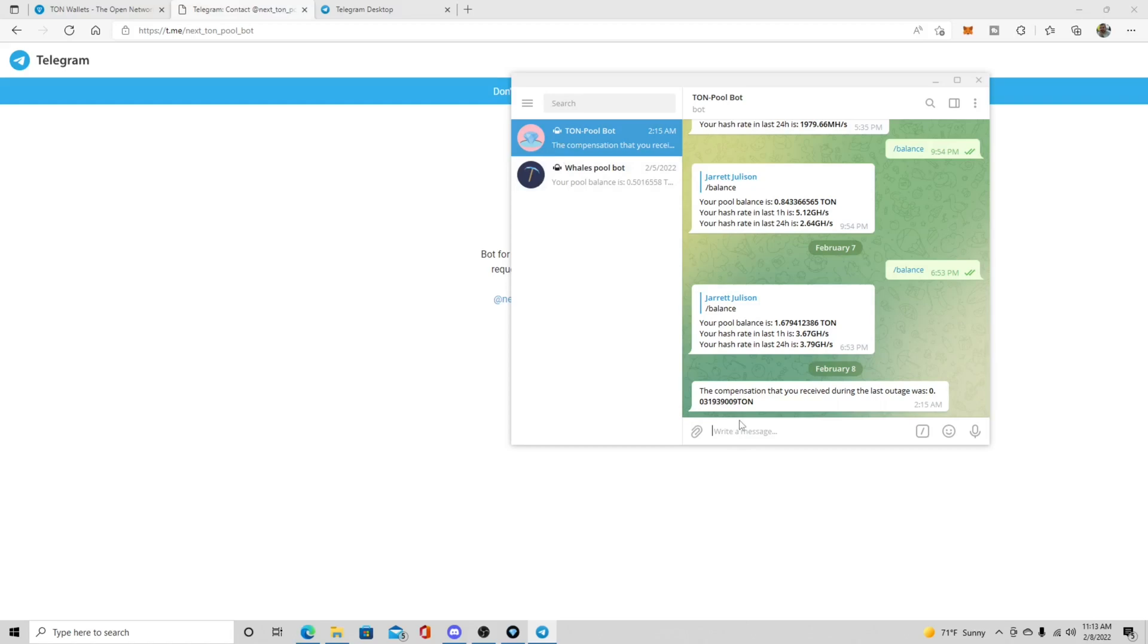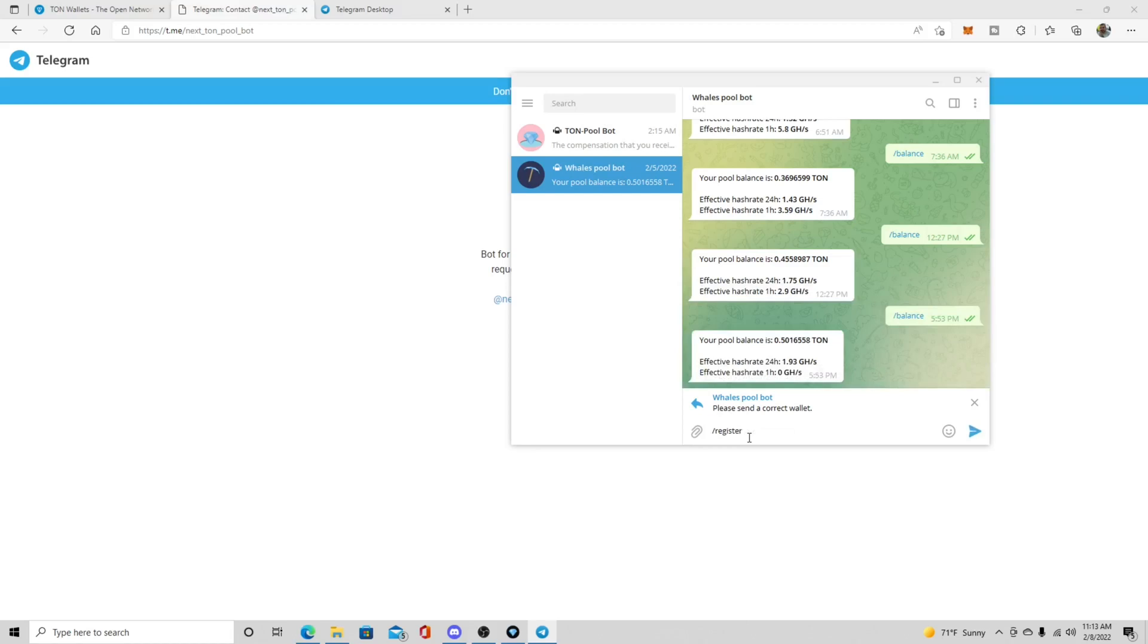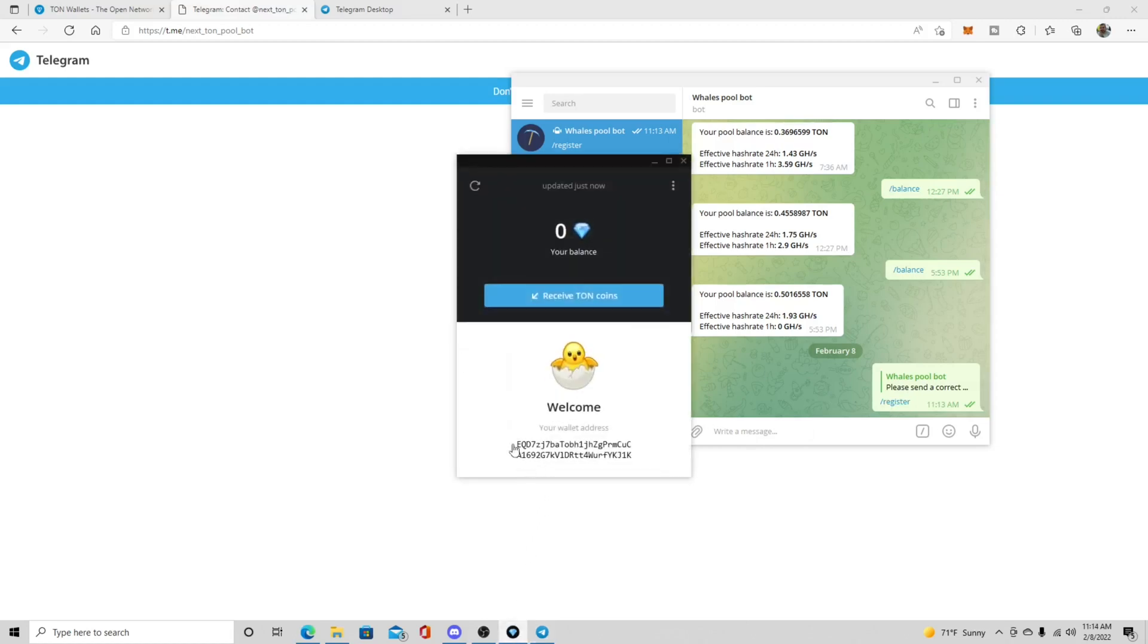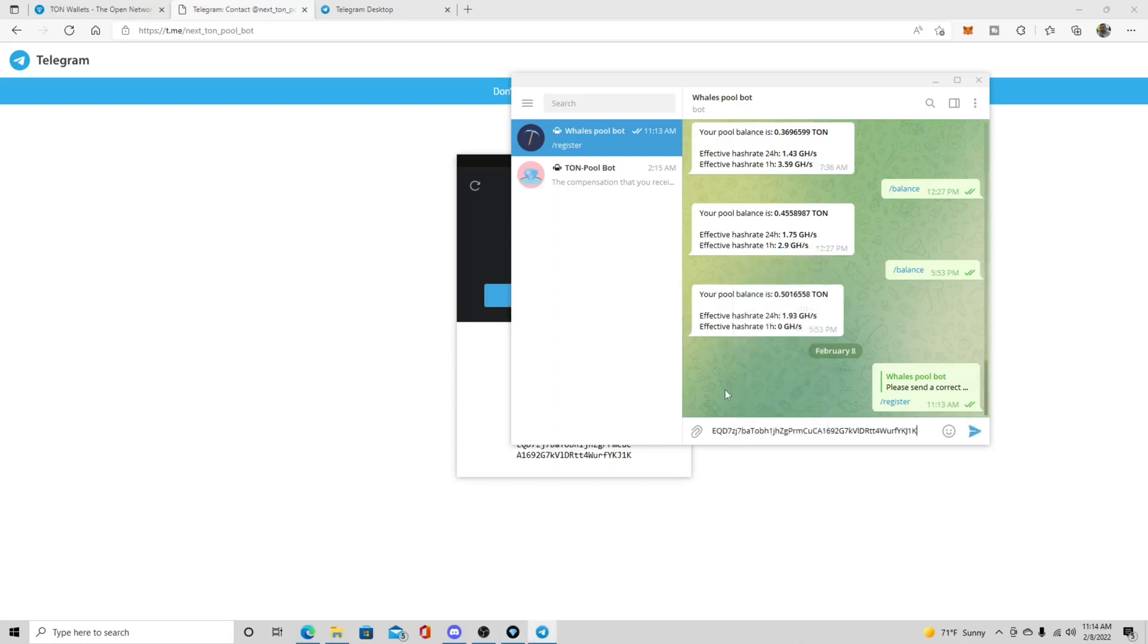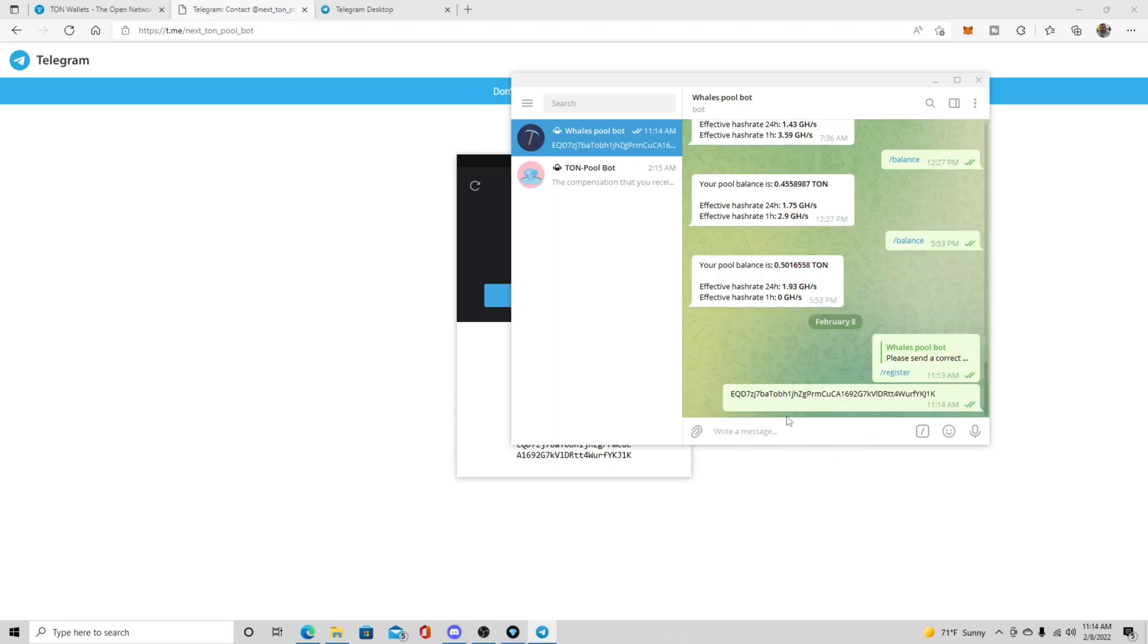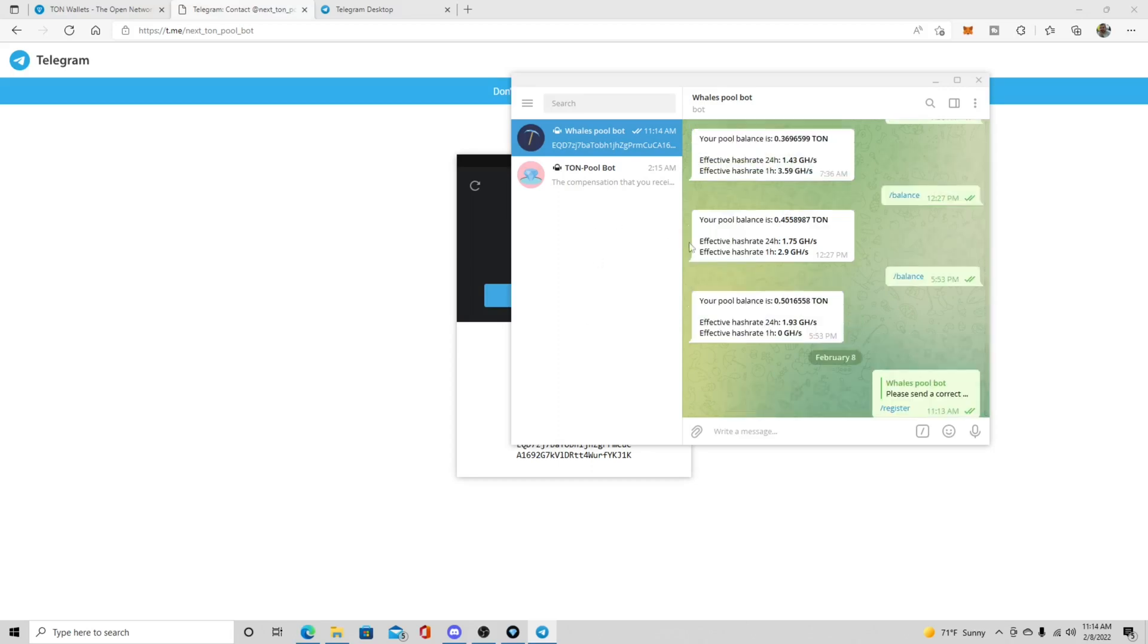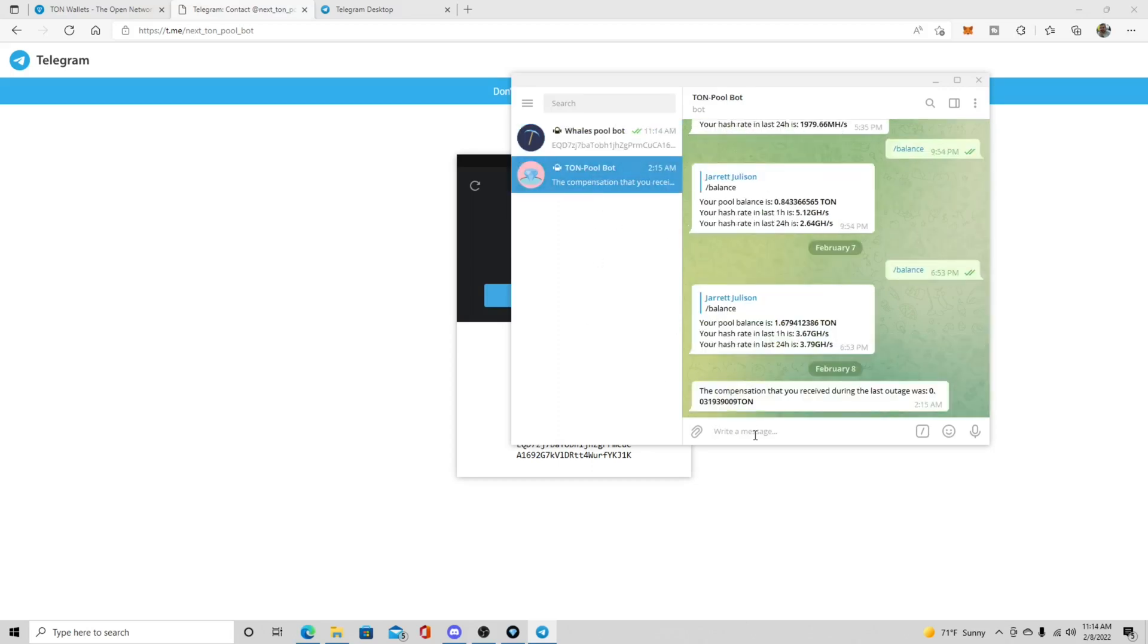The first thing you need to do though, is you need to do register. So like, I'll use this one since I'm not mining here, is you would use slash register. And then it's going to ask you for the correct address. So then you would just come over here and copy your wallet address and then just paste it in here. And then this wallet is already approved, but you could see how it has two check marks right here. So that's exactly how you would register your wallet.